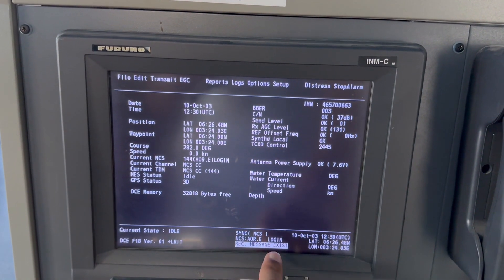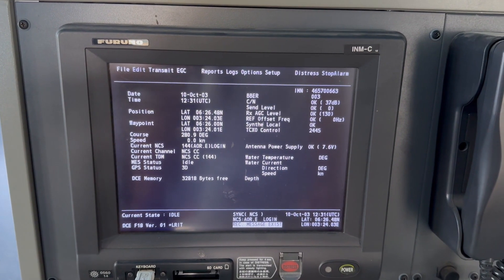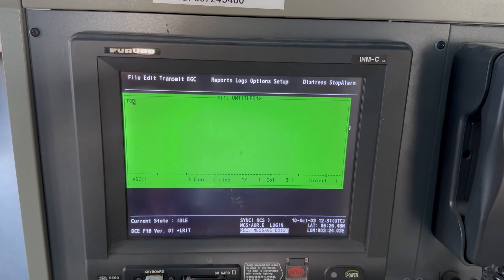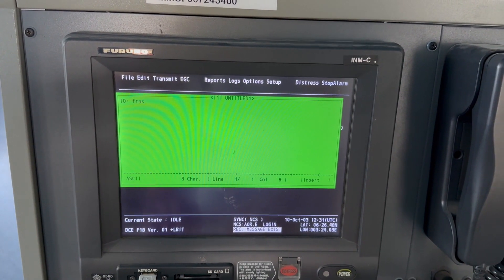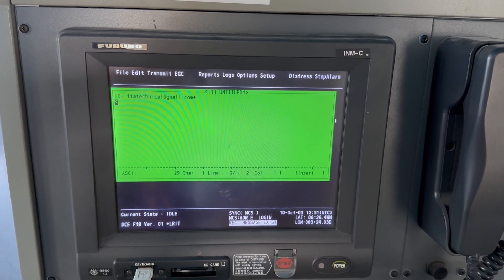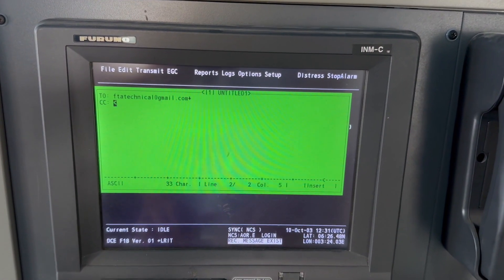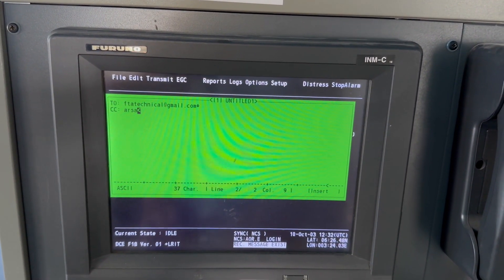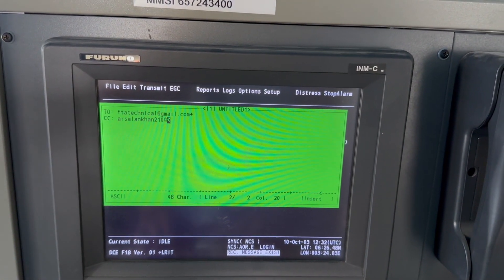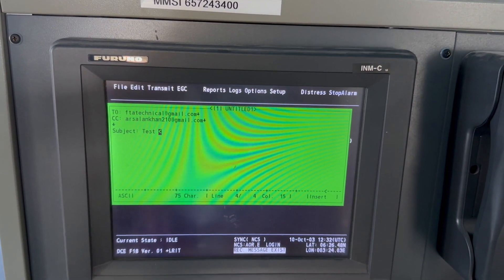Since you are logged in, we need to create a message. Go to File, press New. Type your message — if you put CC, you can send an email to multiple persons. Subject: test email.